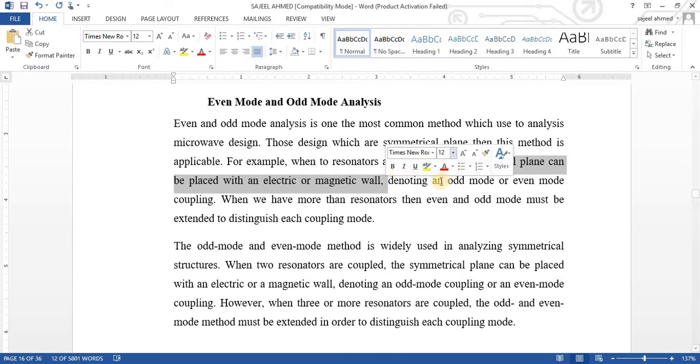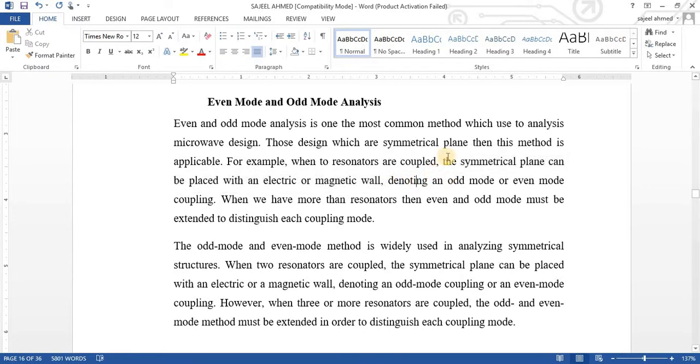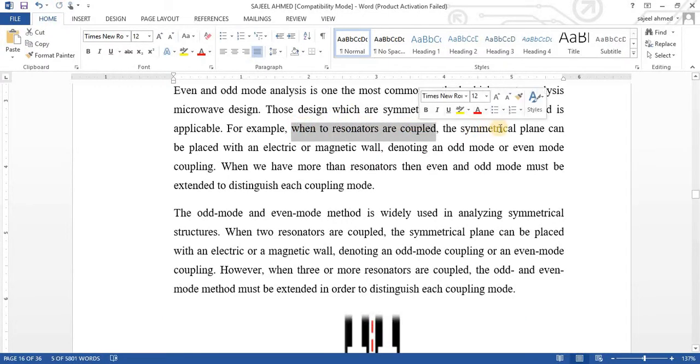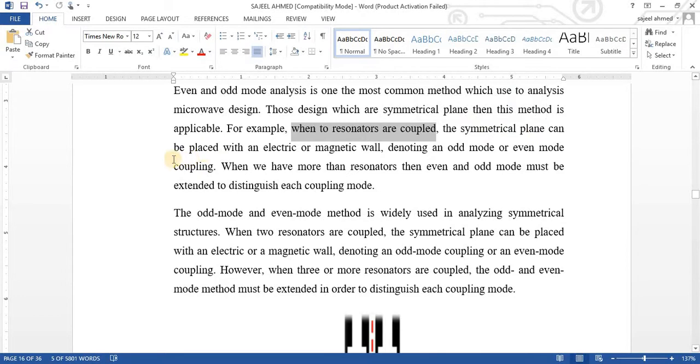When the symmetrical plane is placed with electric and magnetic wall, when we have two stubs which are in symmetrical structure, when two resonators are coupled in symmetrical plane can be placed with electric and magnetic wall, denoting an odd mode or even mode coupling.